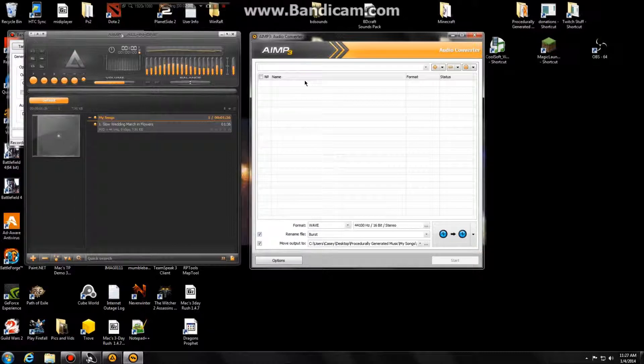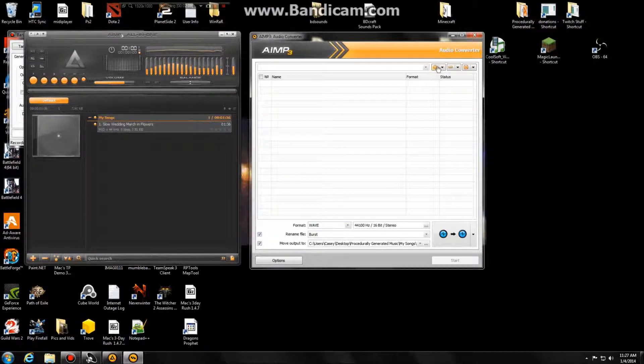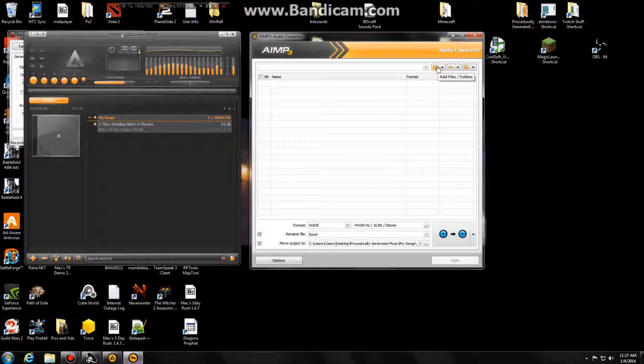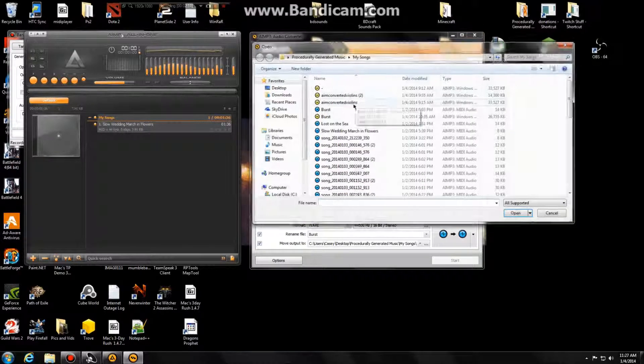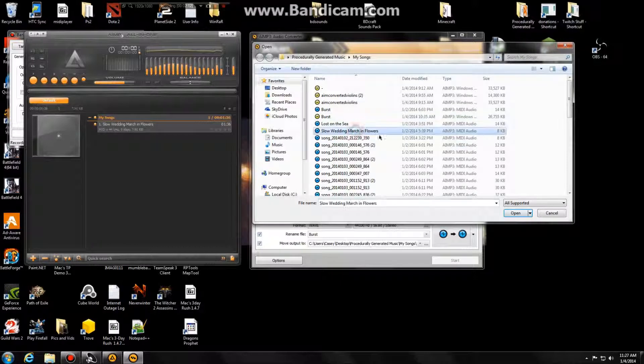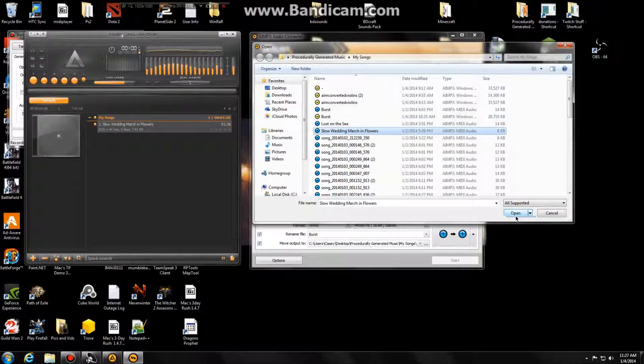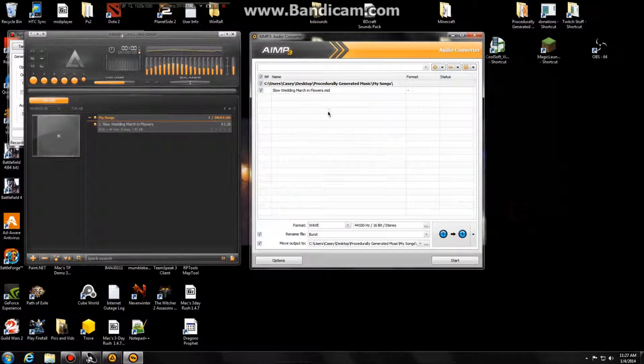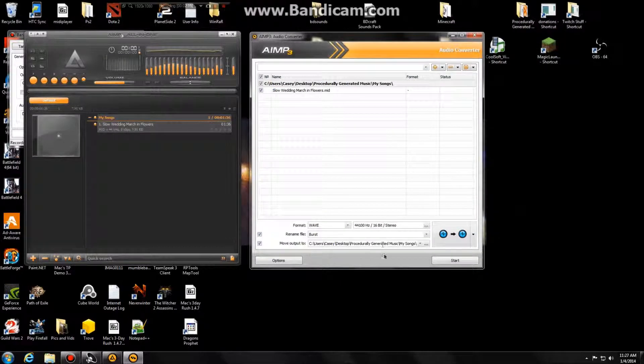And then we need to add our files that we're going to convert. So same thing as before, add files, slow wedding march in flowers, open, here it is.